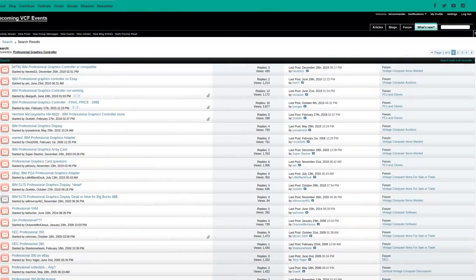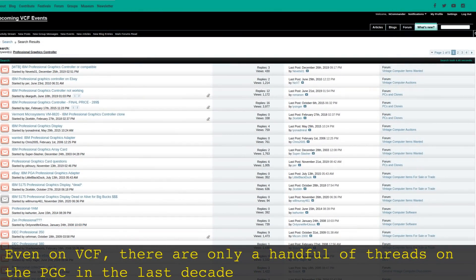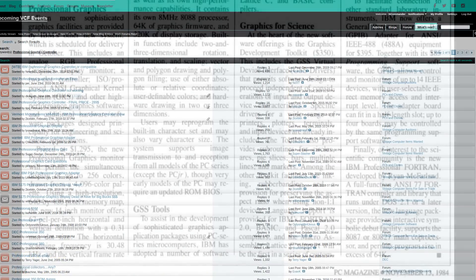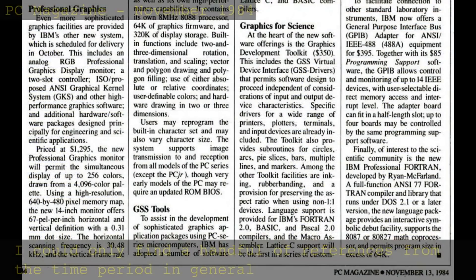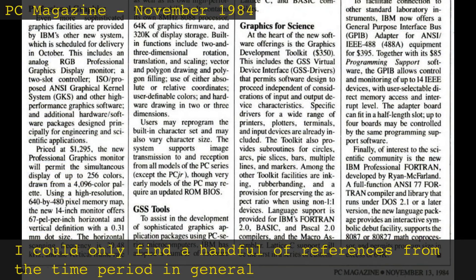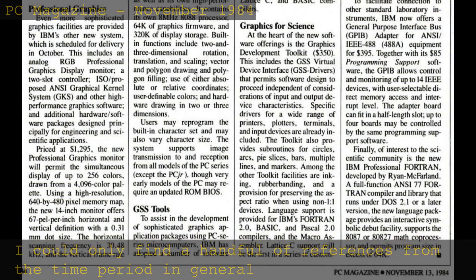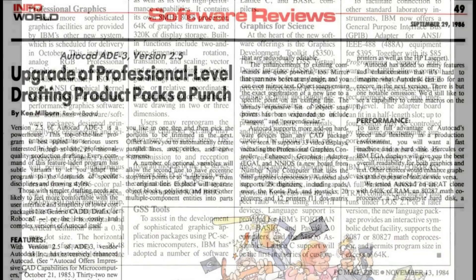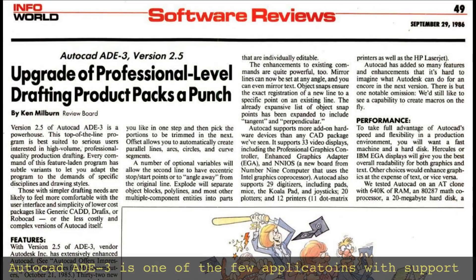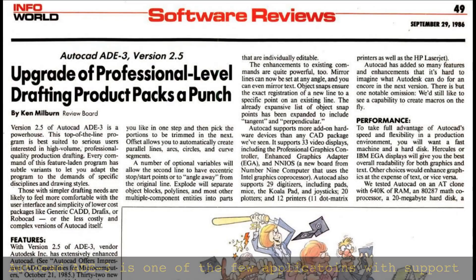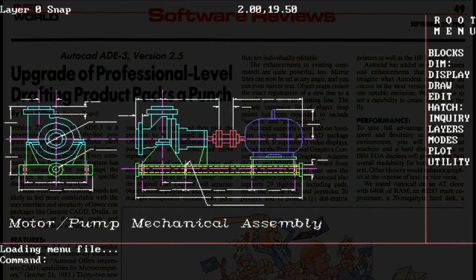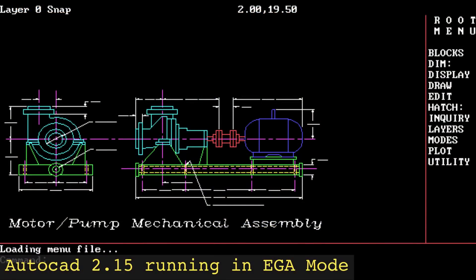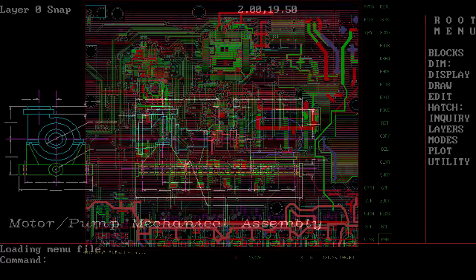With that little story aside, I will say that it's not very surprising that the Professional Graphics Controller is so obscure, even within vintage tech circles. From what I can find, there was very little software that supported it, and I got the feeling that neither the Controller nor the Professional Graphics Series as a whole were what we could call successes for IBM.